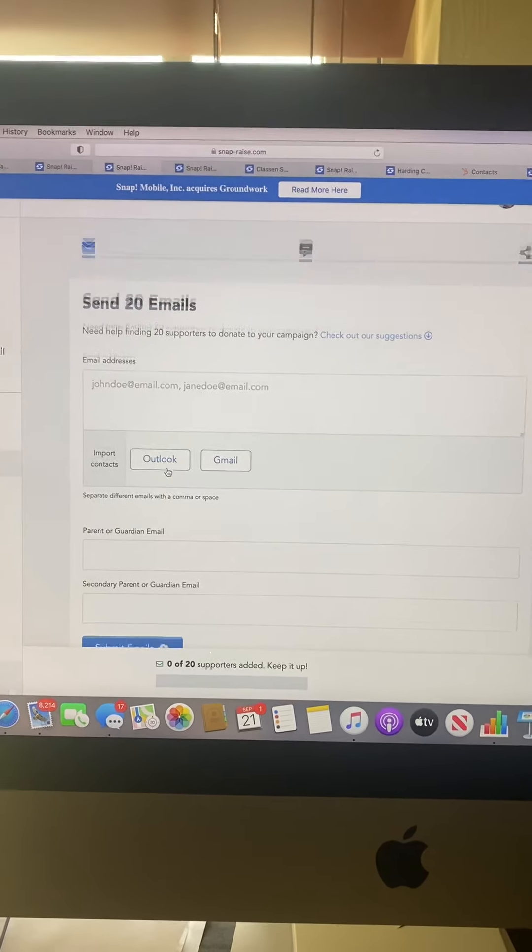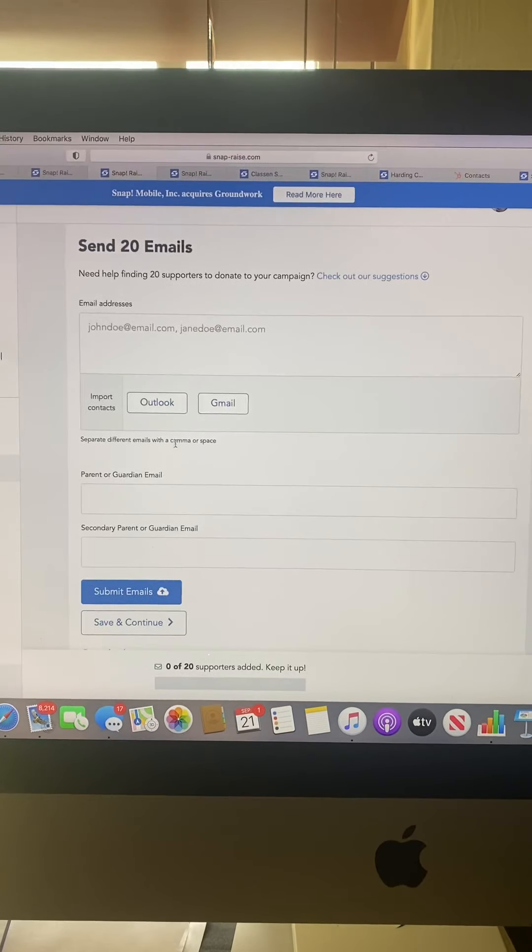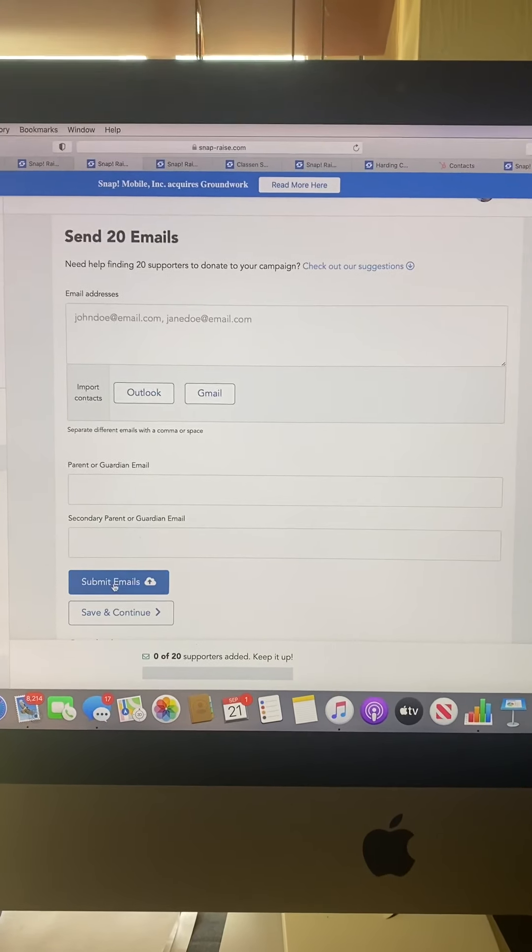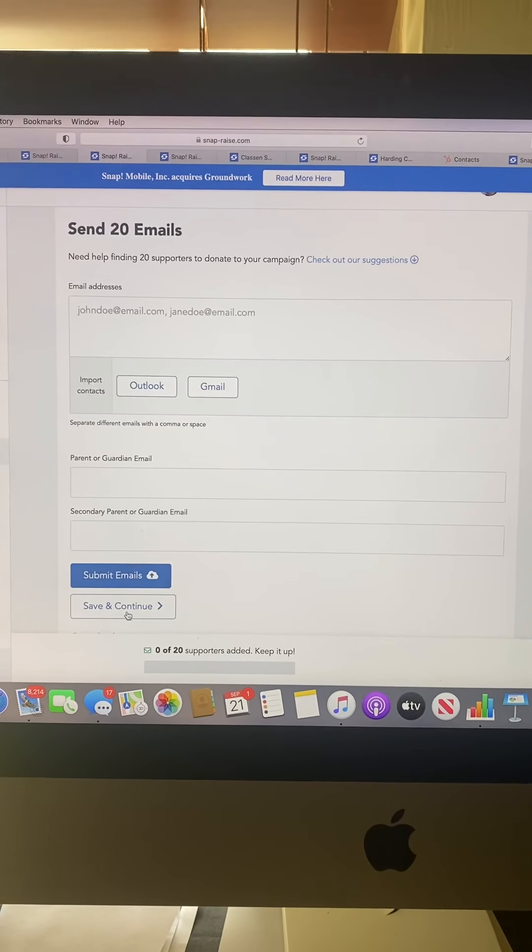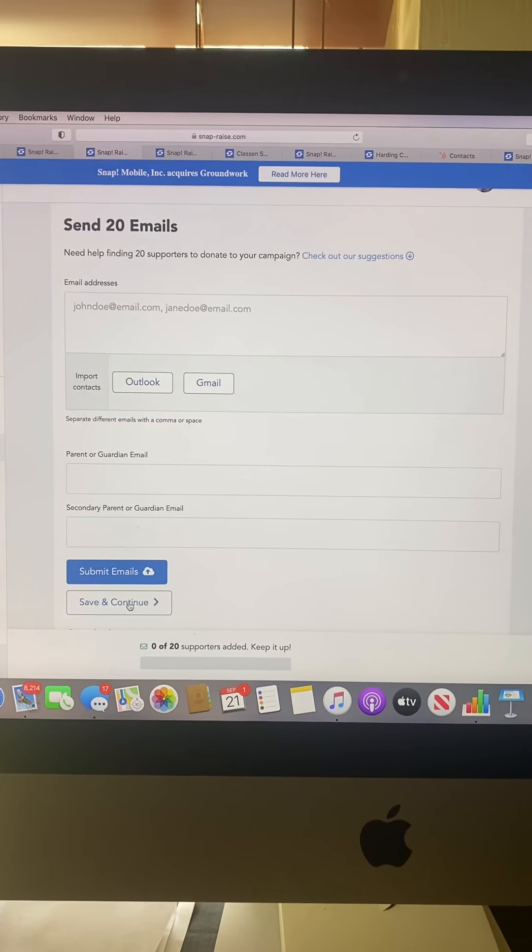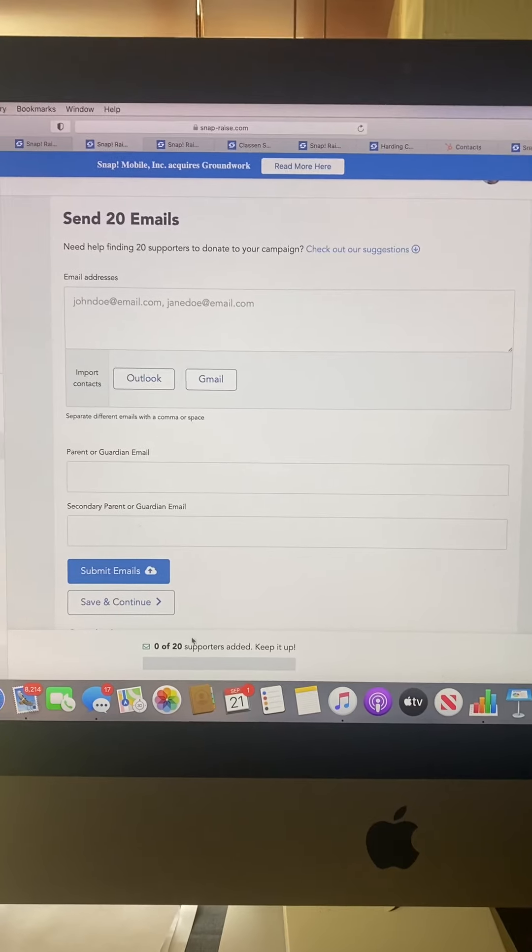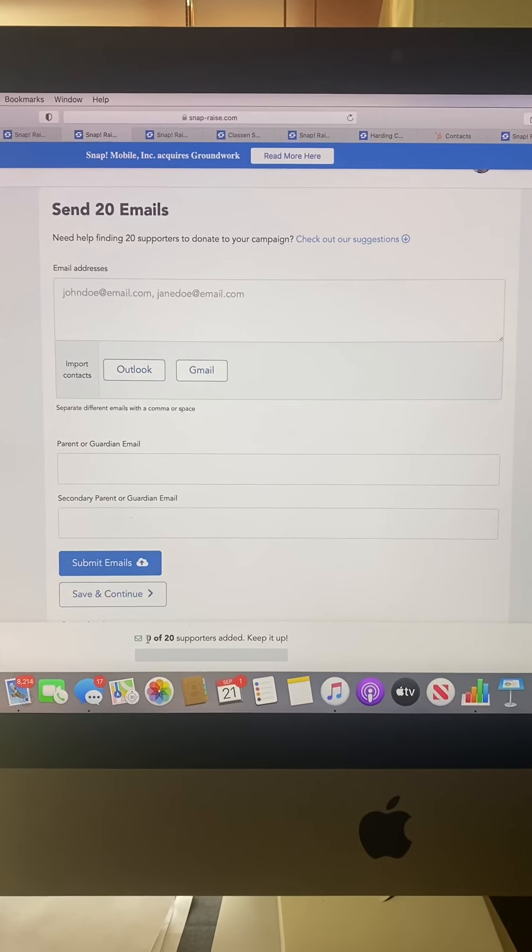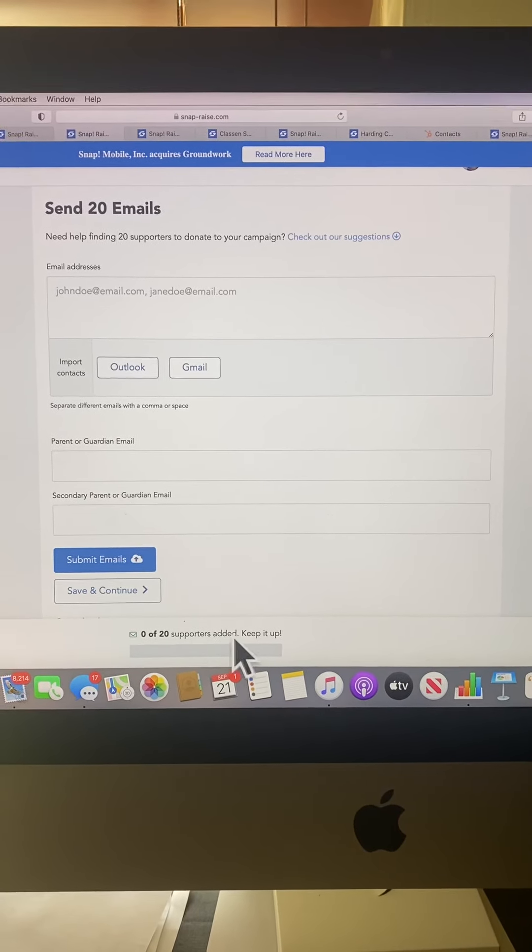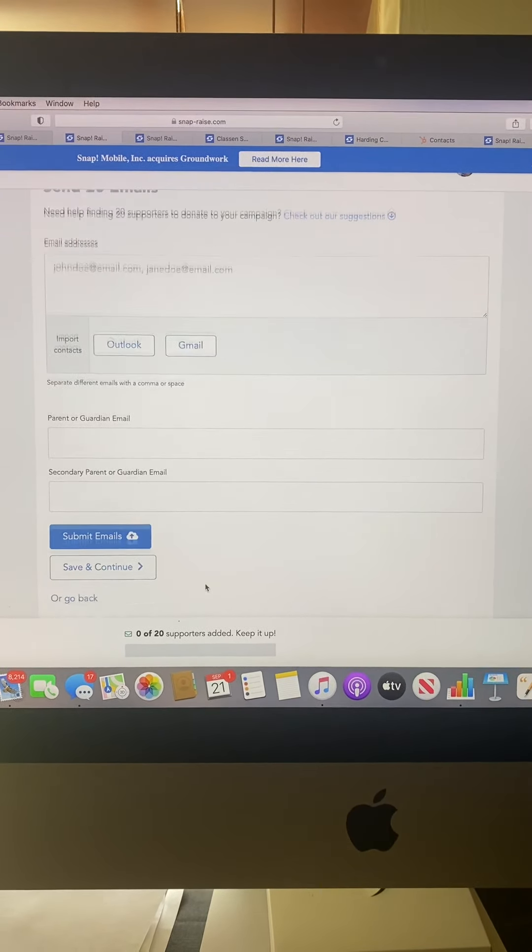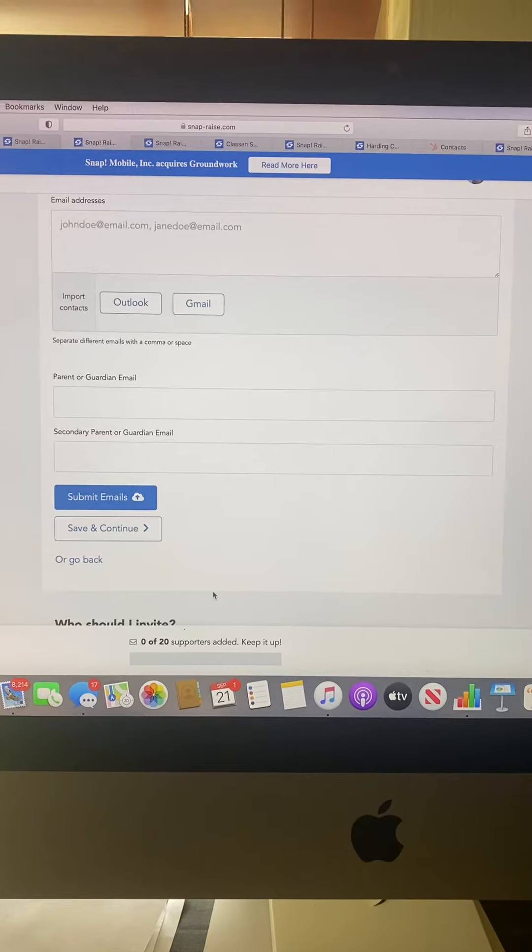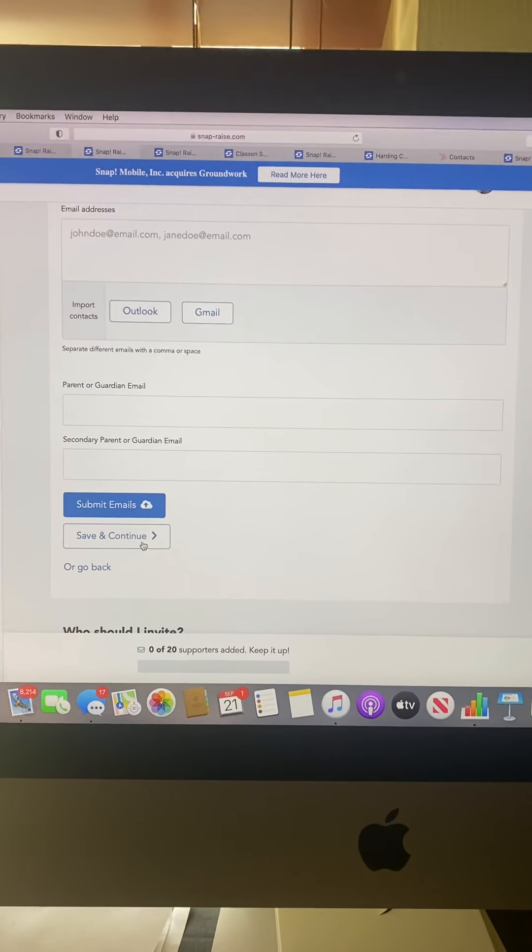After you do that, make sure you hit the blue submit email button, then save and continue. It will show you on your tracker at the bottom how many of 20 you've successfully sent.